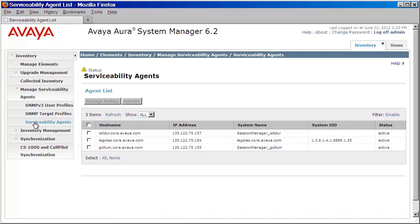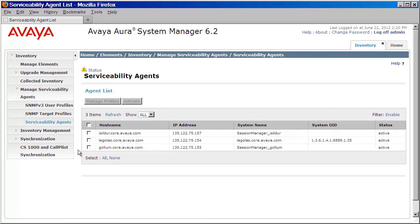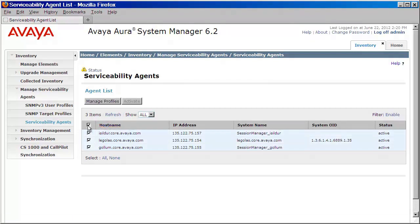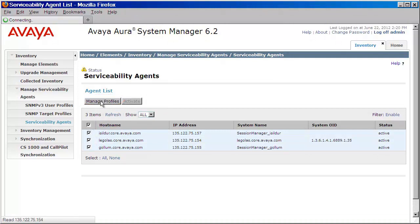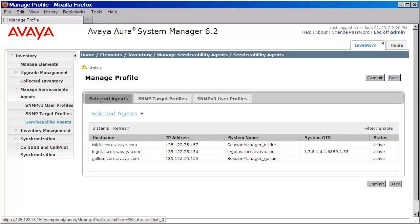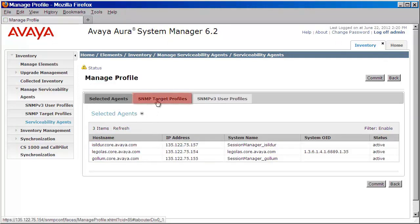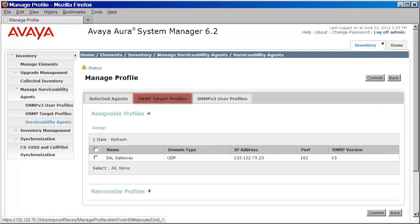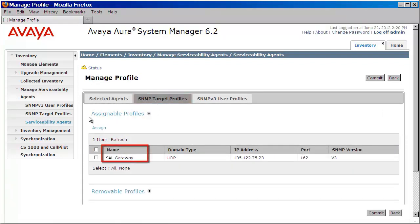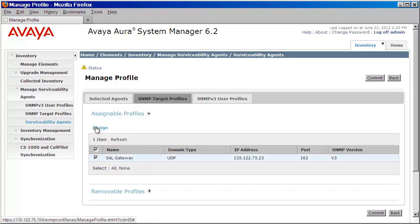Next, we'll select the agents that we want to assign this to. Because I want to assign this to both my system manager and my two session managers, I'll click on the box above. I'll then click on manage profiles. Next, under the SNMP target profiles tab, we'll click on that. You can see here, we have our SAL gateway listed. We'll click the check box there and then press assign.